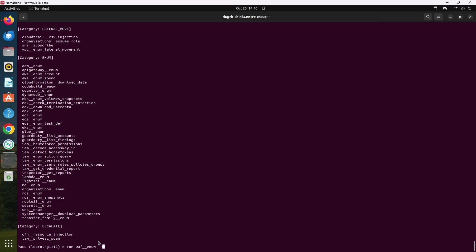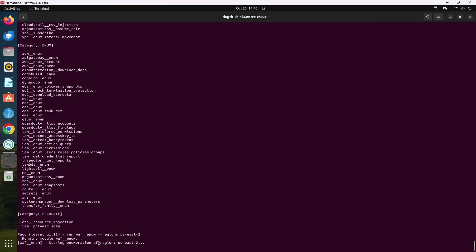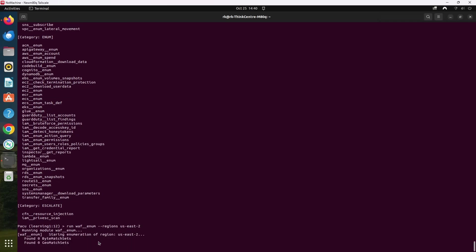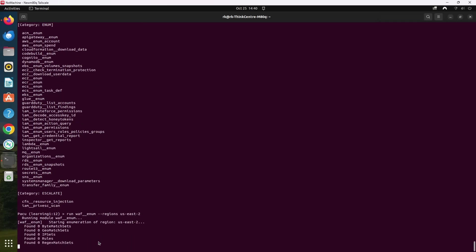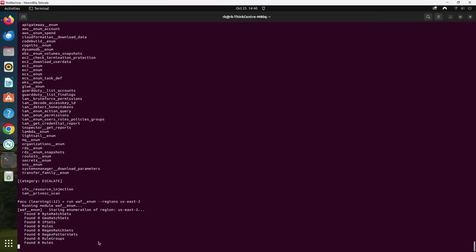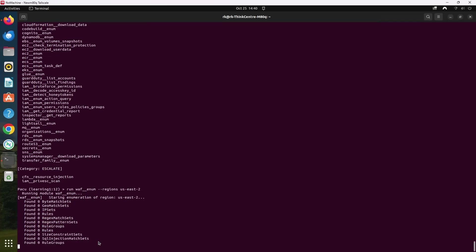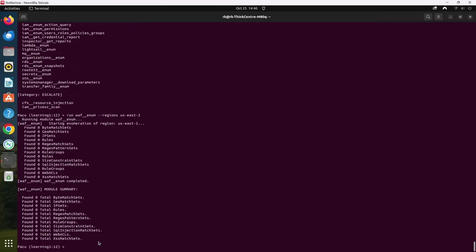Next we can try enumerating the WAF. So we type run WAF_enum regions us-east. And this is the result.